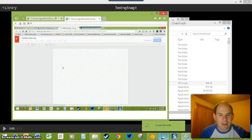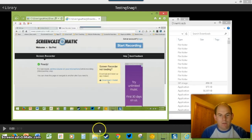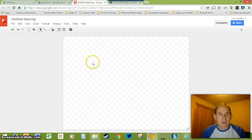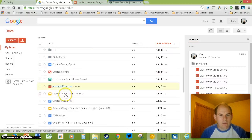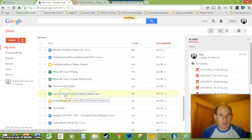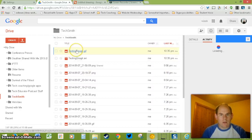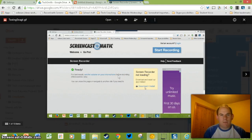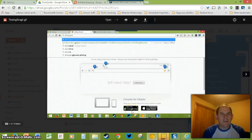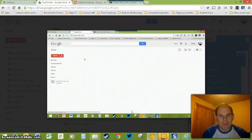So that is TechSmith Snagit — the name of both the app and the extension. If you're in Google Drive, all these recordings get saved to a TechSmith folder that you can find right there. Here's that same GIF I was talking about. It syncs with your online profile. That's TechSmith Snagit in a nutshell, and I hope you start using it.